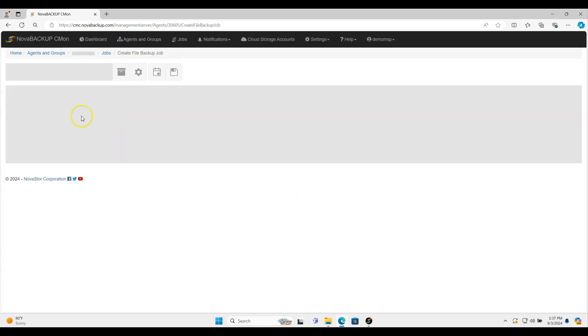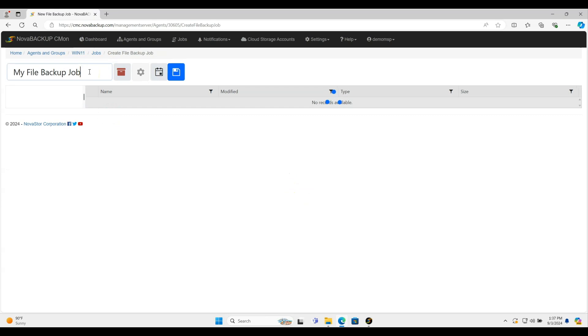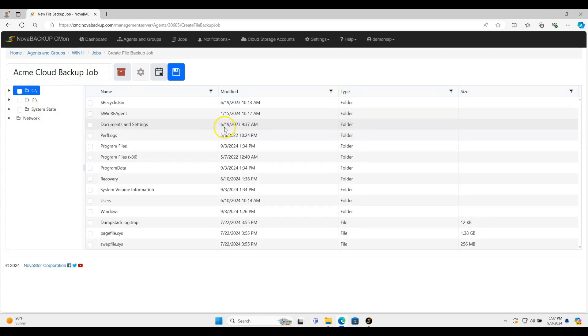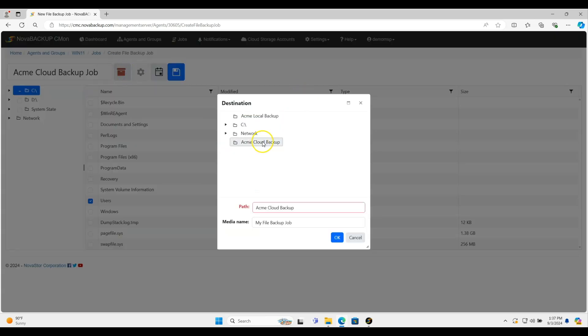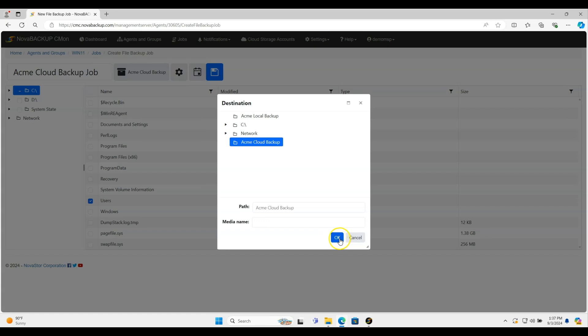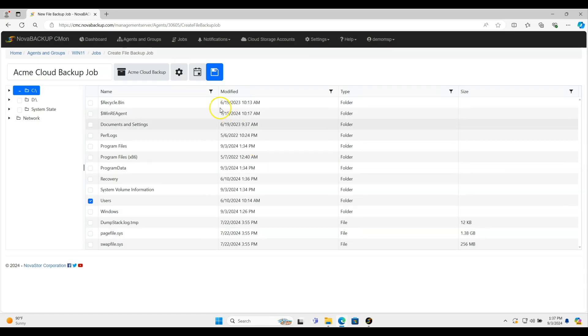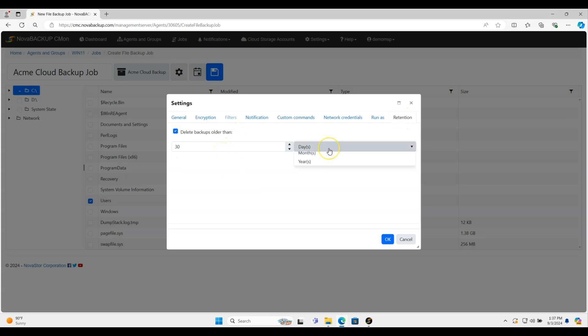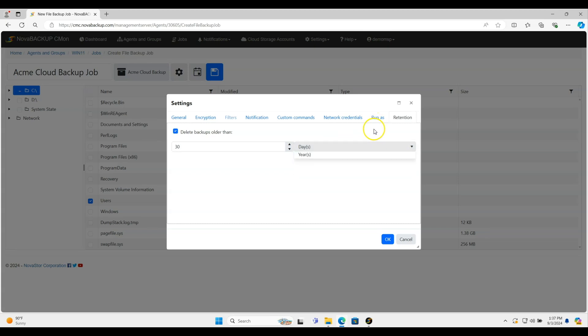I'll just create a file backup job. I'm just going to call it Acme Cloud Backup Job. And I'm just going to do the users, for instance. And tell it where to go. In this case, I'm going to do the Acme Cloud Backup device that I set up. By default, it's going to have a retention setting of 30 days. You can change this to whatever you want. You know, weeks, months, years, whatever you want. But by default, when you create a new job, it is going to be set for 30 days. So go ahead and change that to whatever you need to.